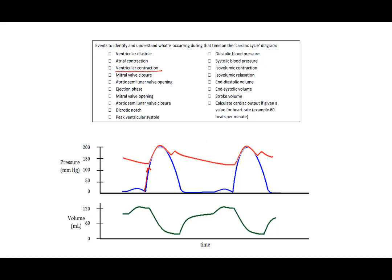Immediately after atrial contraction, the ventricle will start to contract. That's ventricular contraction. The first thing that happens when the ventricle starts to contract is the mitral valve will close. That way no more blood can come in. That's why the volume is flat here. We have no more blood coming in.